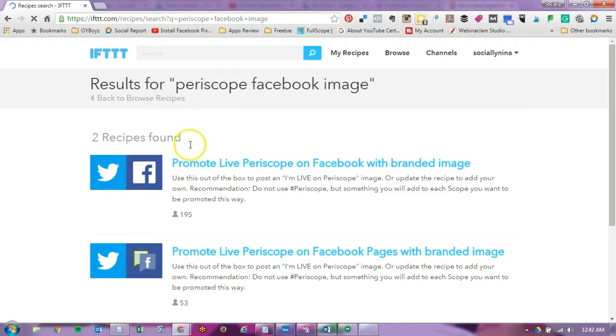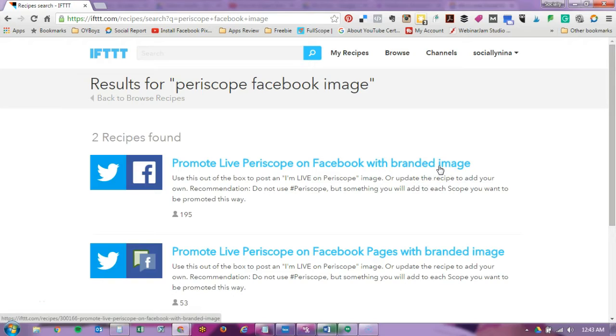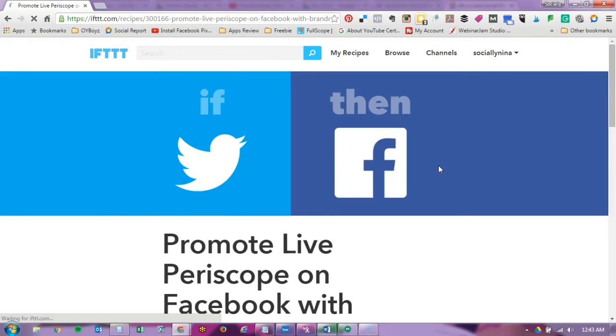Okay here it is, promote live Periscope on Facebook with branded image. That means I can use my own image not the default image that whoever developed this created. Now one of the things you want to keep in mind is you can't upload anything to IFTTT. It's simply connecting two applications.